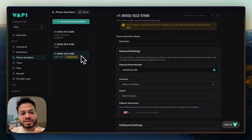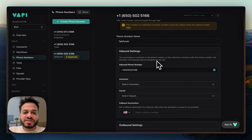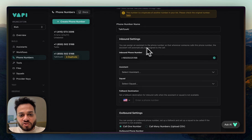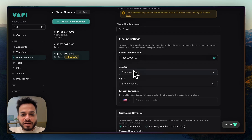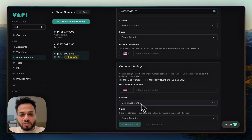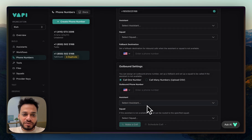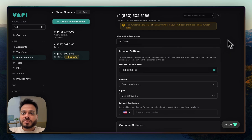It may show as a duplicate if the number already exists, but now you know how to import your numbers. Once the SIP trunk is created and the number is imported, you can select which agent will act as the inbound one and which agent will act as the outbound one. That's how Vapi works. Now let's go to Retell and show you how to do things there.